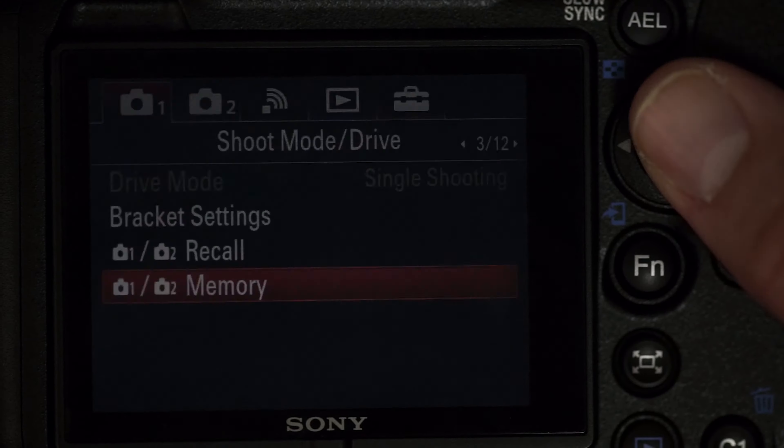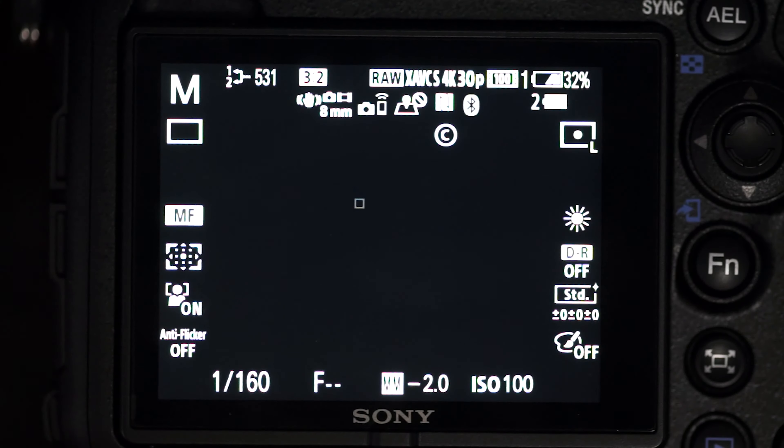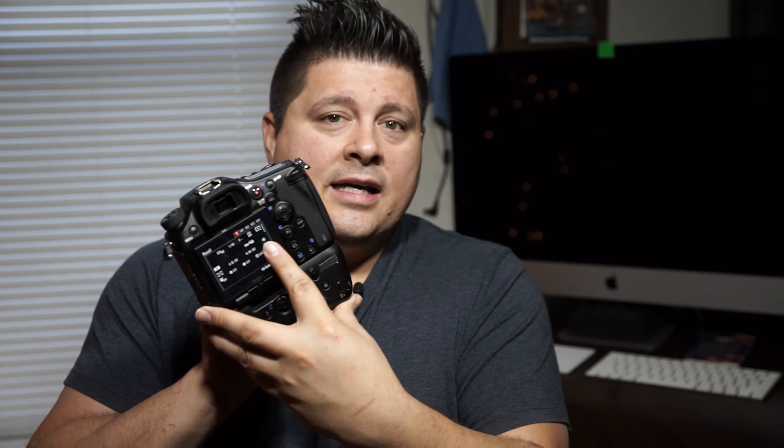Once your settings are ready, hit Menu, go to Camera Option number one, scroll to page three, and click where it says Memory. From there you'll see one, two, and three. Select whichever dial setting you want to change, then click the center button. Since you're in video mode, you'll then see a screen — drag that over to position one and you'll see the same screen again.